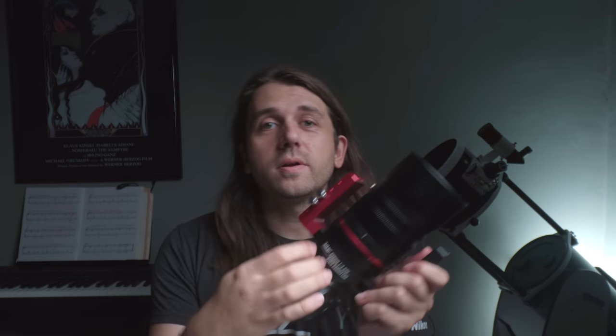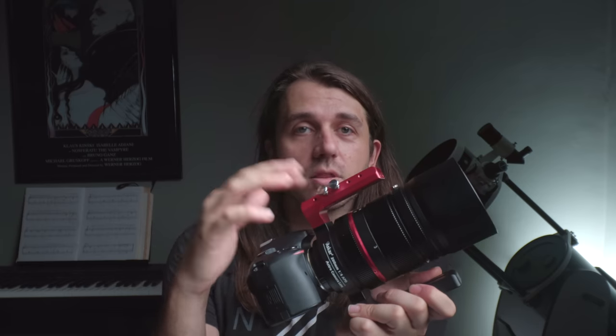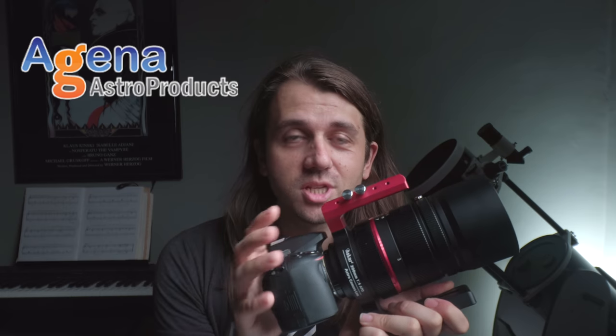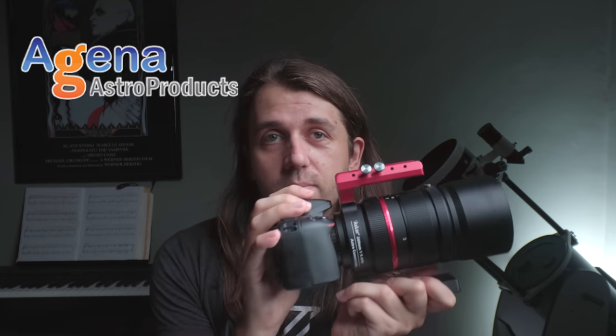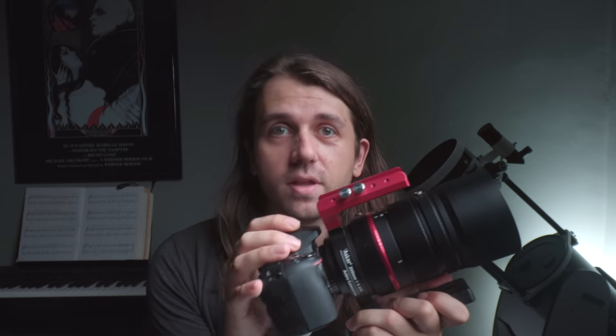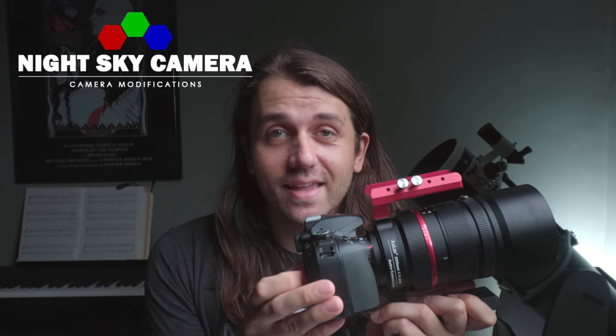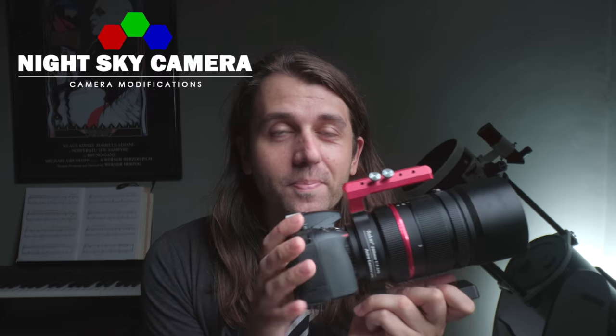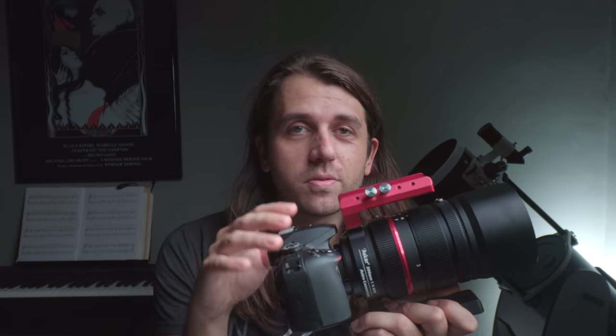For those curious, I took this photo with this Askar 200 millimeter astro lens, which I have on loan from Agena Astro. And a full spectrum Nikon D5300 that I have on loan from Night Sky Camera. And I'm planning to do shootouts with both of these in the next month or so on the channel.